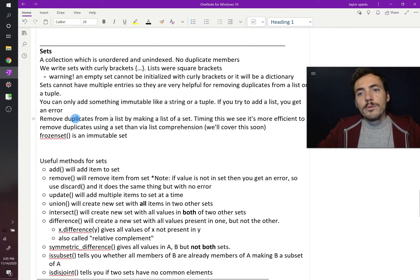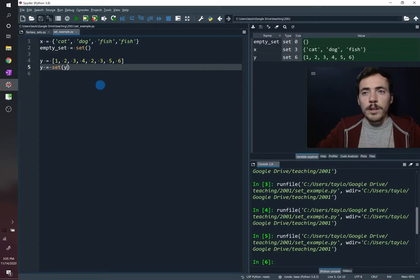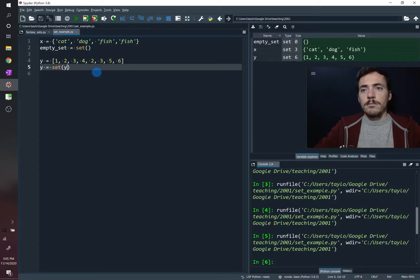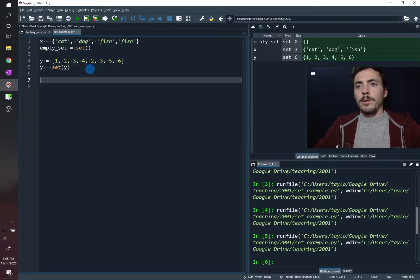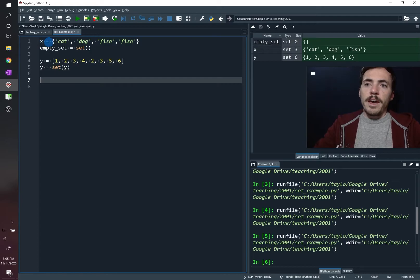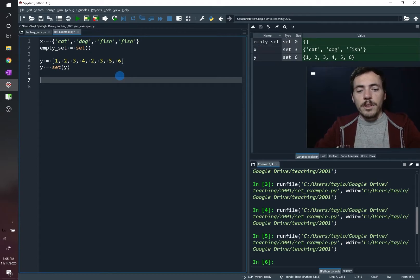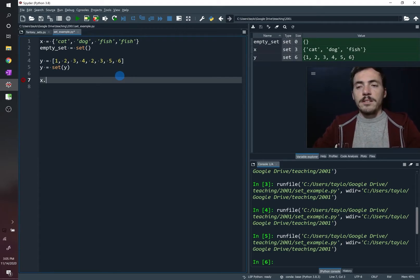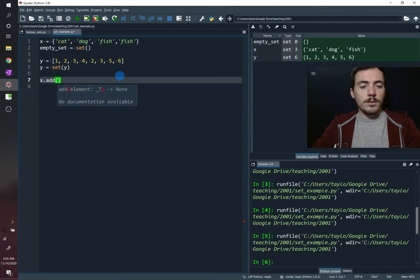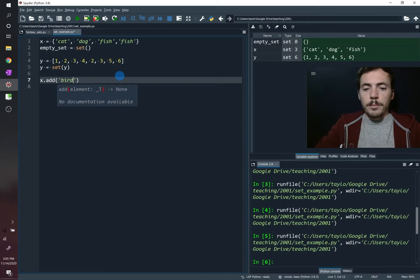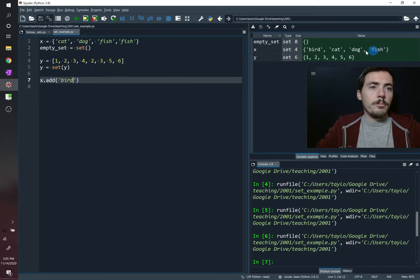Sets are mutable — we can change things inside them. Our set x has the elements cat, dog, and fish. We can add or remove items. Let's do x.add() — that's how you add something. We'll add 'bird', and sure enough, bird shows up in the set.